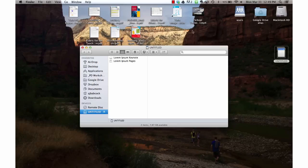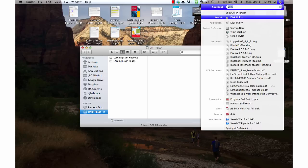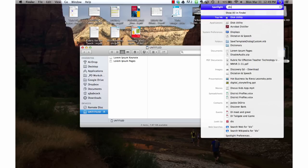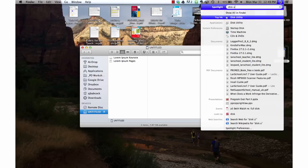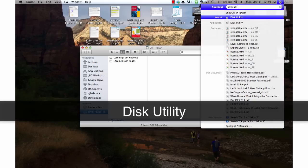I'm going to start by going up to Spotlight and finding the disk utility. You'll see that it's one of my top hits.